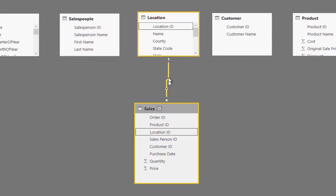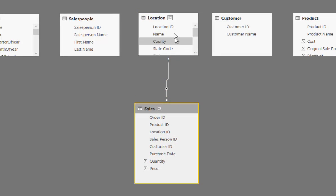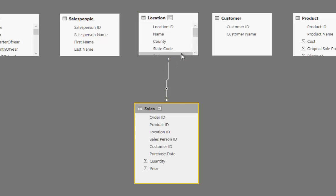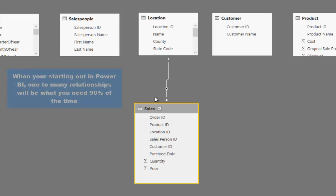Now the important thing here is that this arrow needs to point from the lookup table to the fact table. What you want is a one at the start of the table and a star at the end of the table, and that signifies a one-to-many relationship.